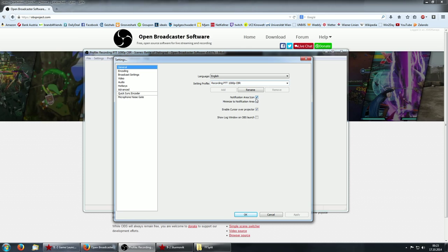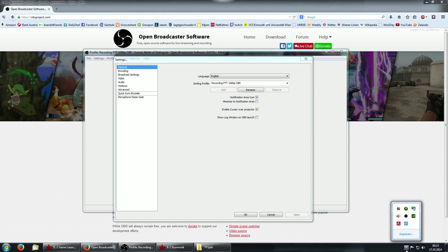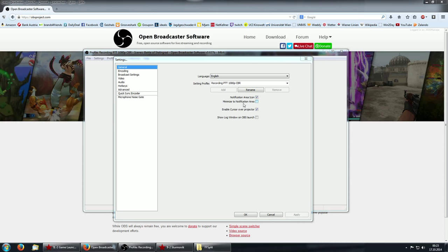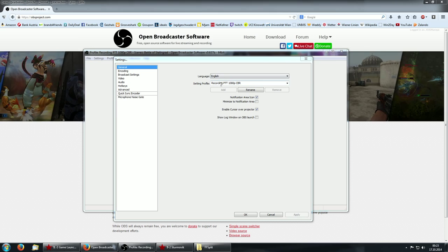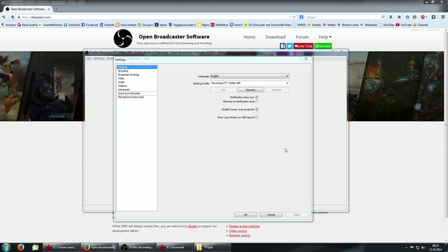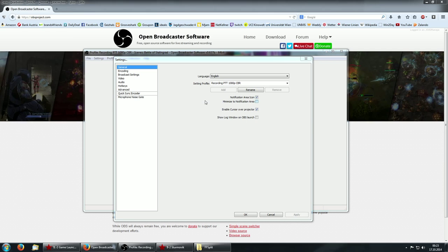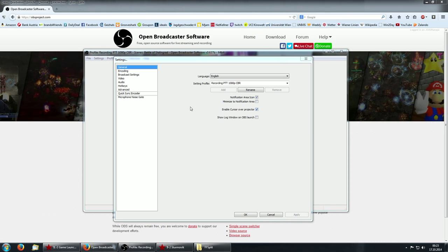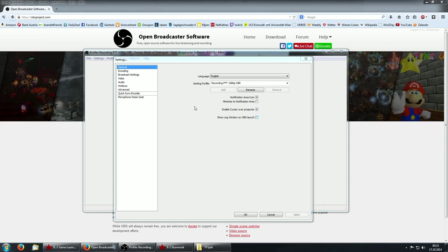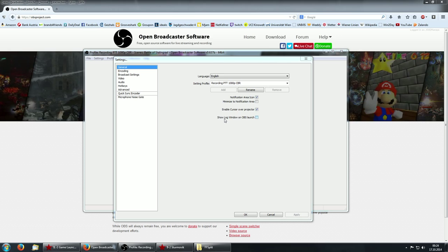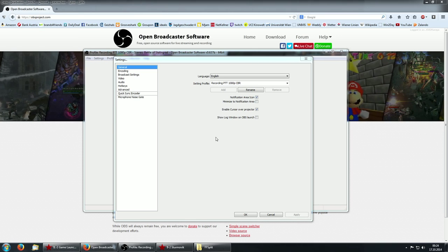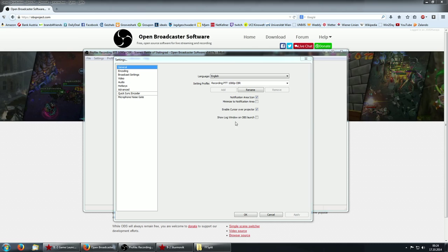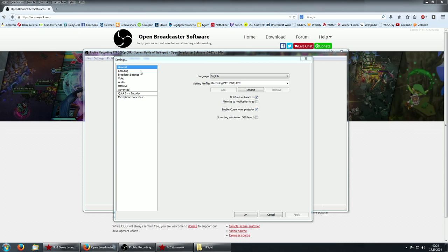You can give your profile a name here or if you want to make a duplicate of this, you just rename it and then you press add. Notification area icon is basically just this here. When you have this enabled, it will show up in the info label here. Minimize the notification area is just if you minimize the program, it will not show up here. It will just show up here. It's just personal preference. Then enable cursor over projector. This means this will dictate whether or not you will be able to see your mouse cursor in the video. This is also personal preference. Show log window on OBS launch is probably just for advanced users.